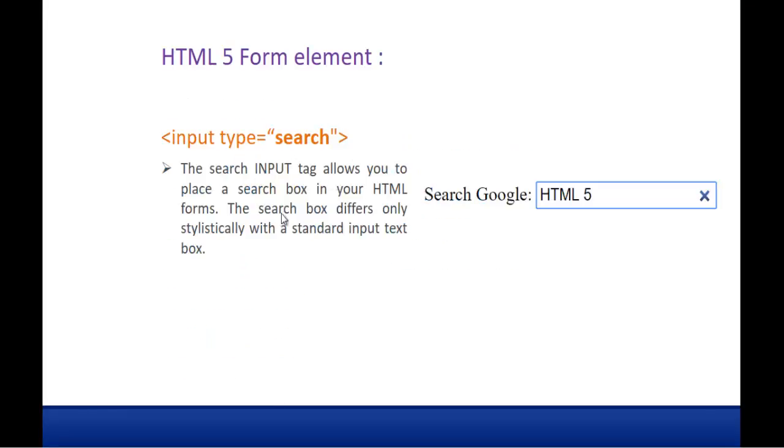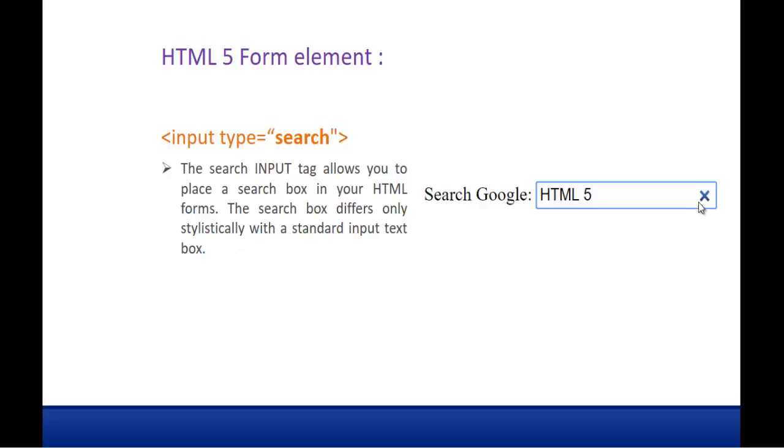This is what the input type search is. The search input tag allows you to place a search box in your HTML forms. Search box differs stylistically with a standard input text box. It is similar to input type text but inside the text box we will get this cross mark. When I click on this entire text typed inside the text box will disappear.